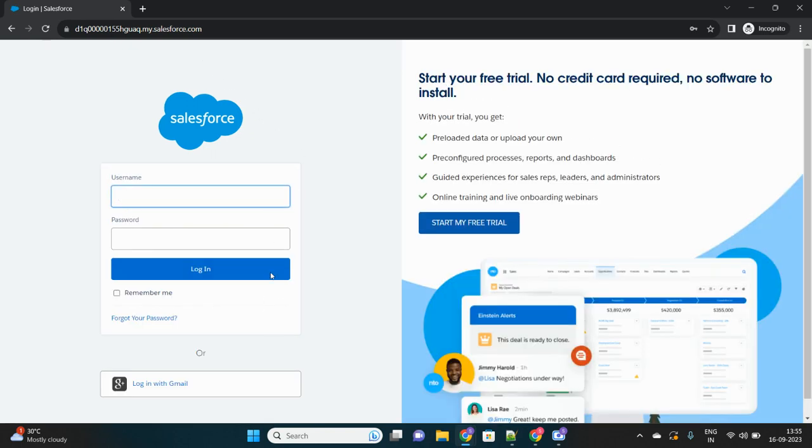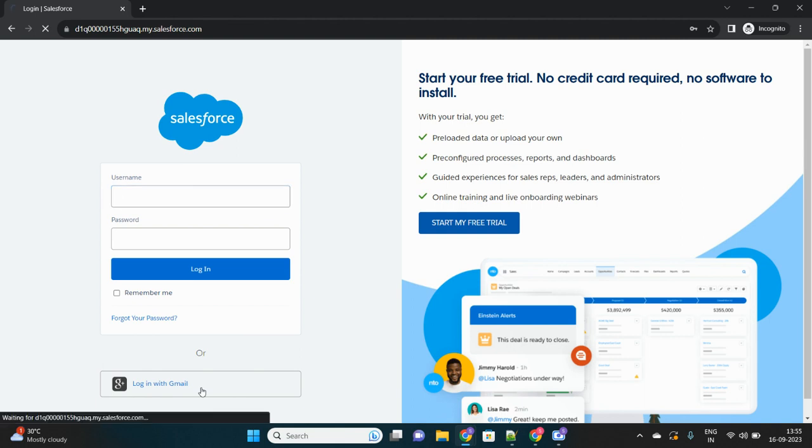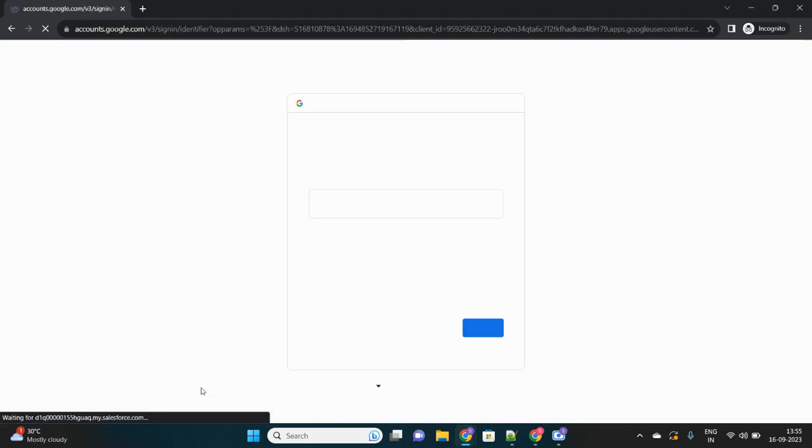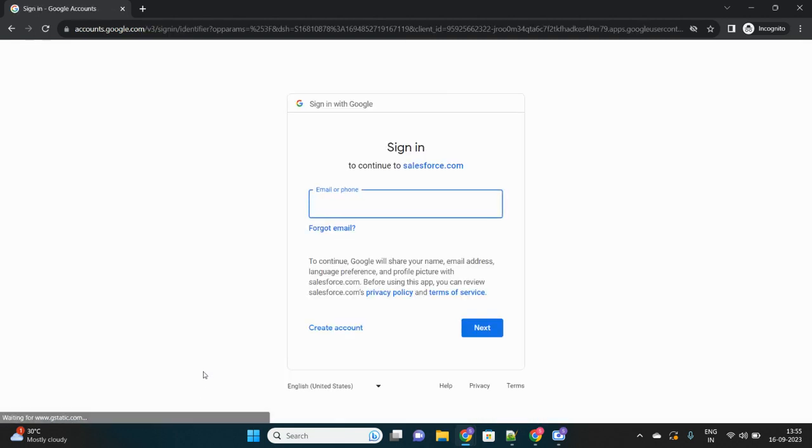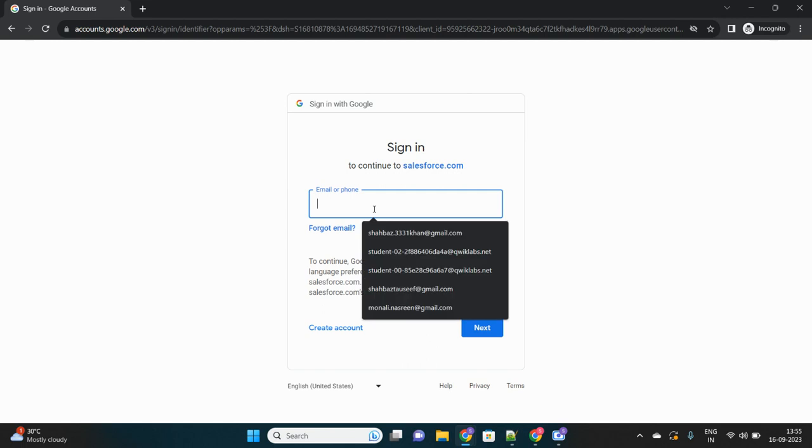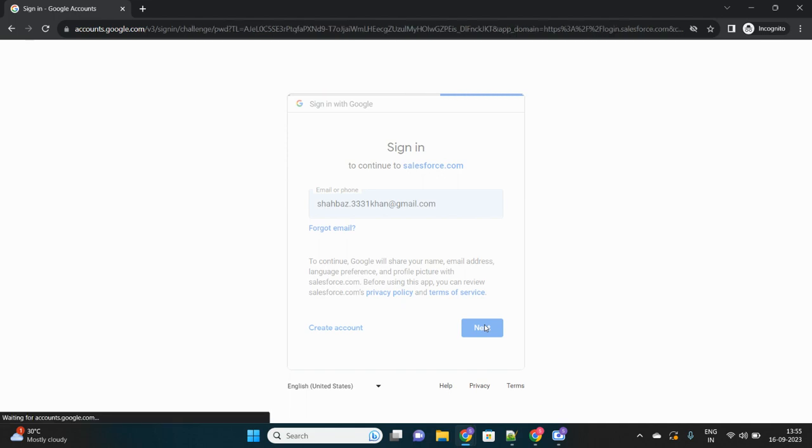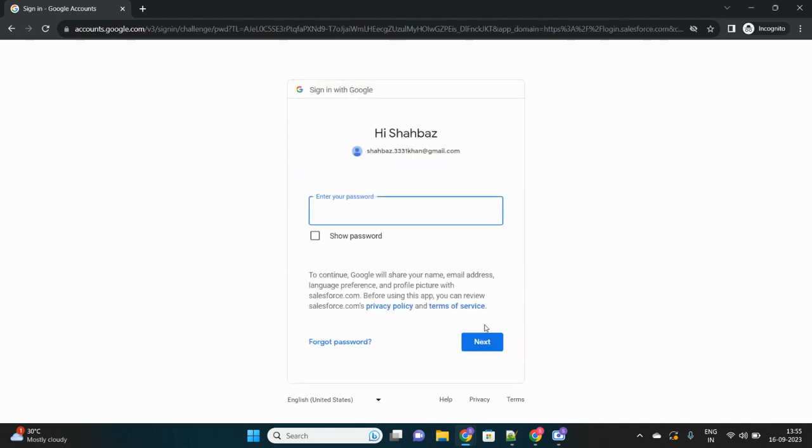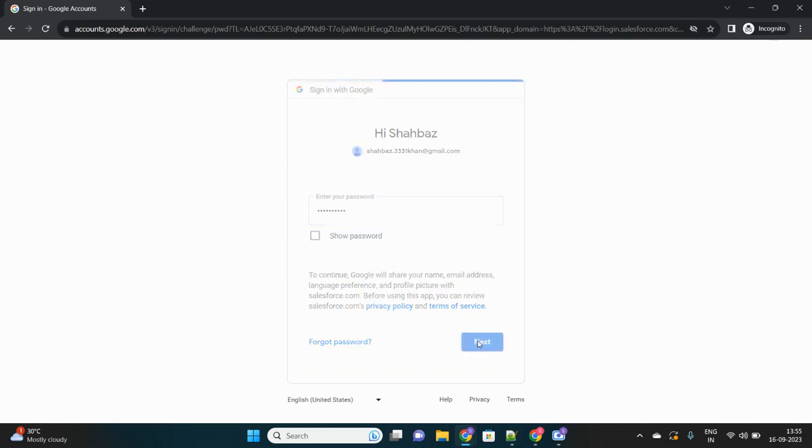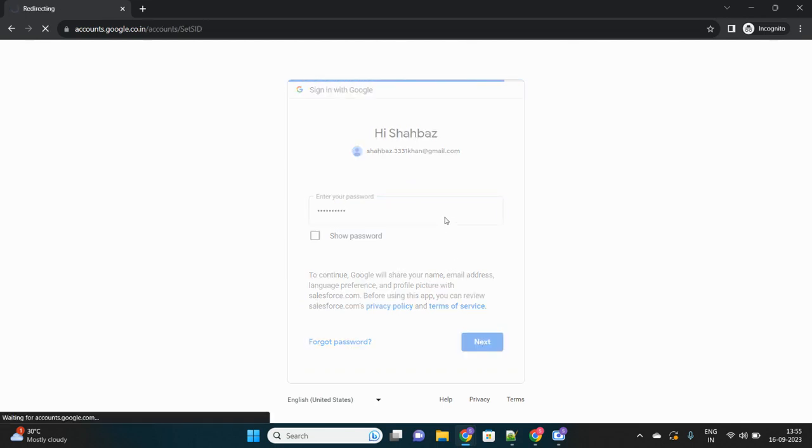As you can see, there are two options now: normal username and password of my Salesforce account, or I can use my Gmail to login here. Let's select this login with Gmail option. It will take me to my Gmail login screen and here I will enter my email ID followed by my Gmail password. As soon as I hit enter, the redirection will happen in such a way that it will take me to my Salesforce org.